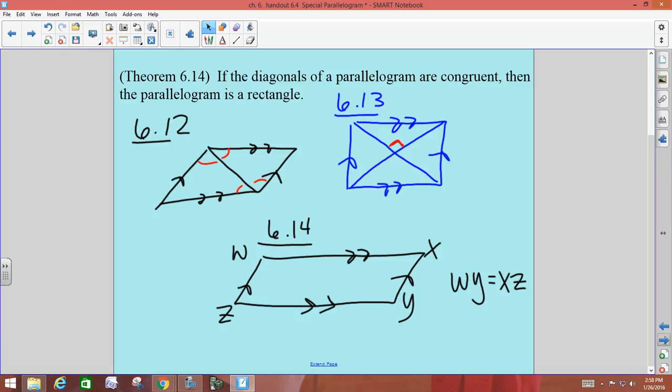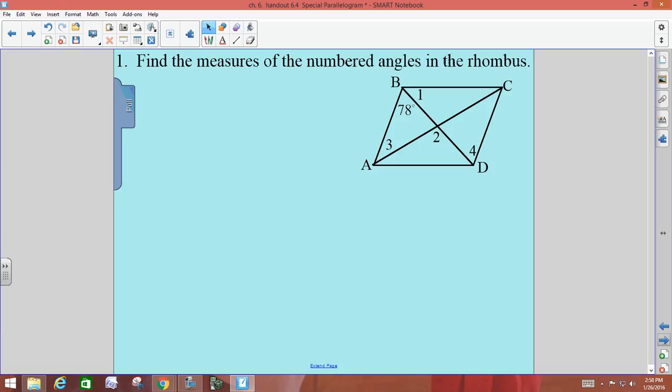Example one: find the measure of the numbered angles in the rhombus. You have to read carefully when you're doing these, because sometimes they flat out tell you what type of figure it is, and other times you have to look closely at the picture. This time they're telling us it's a rhombus, so those properties you just filled in on your quad tree are what are going to help you. You can write right on the picture, mark angles congruent, mark sides — whatever is going to help you.